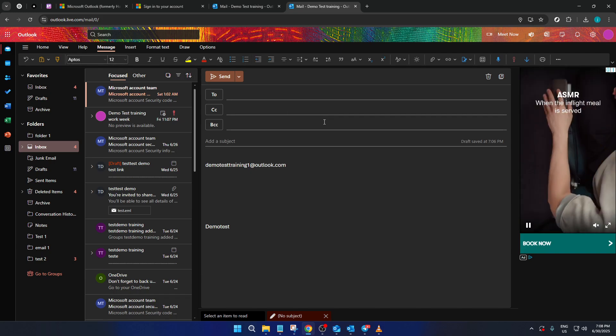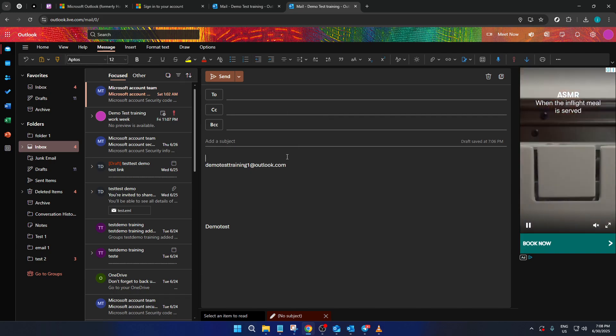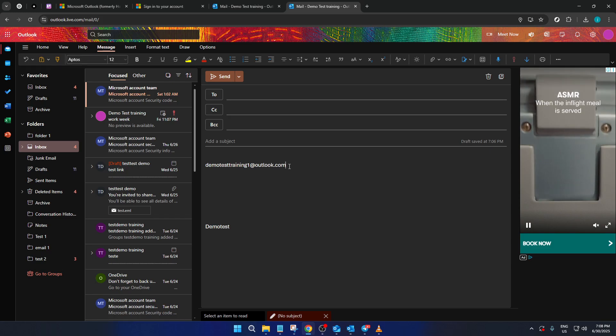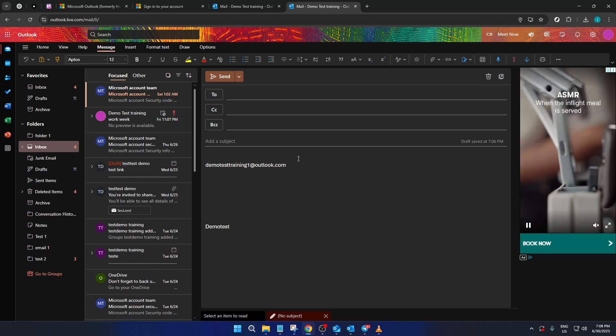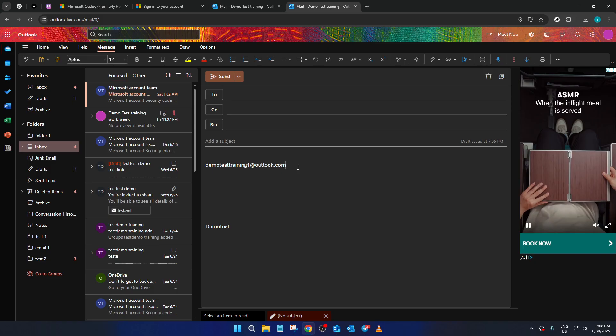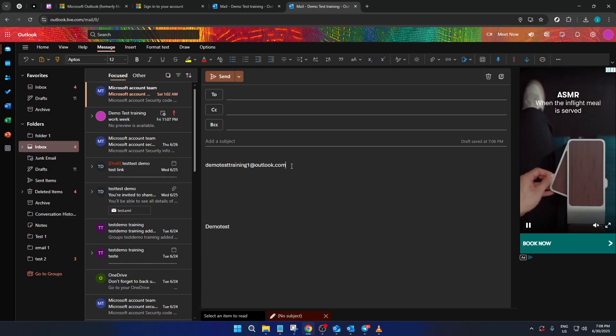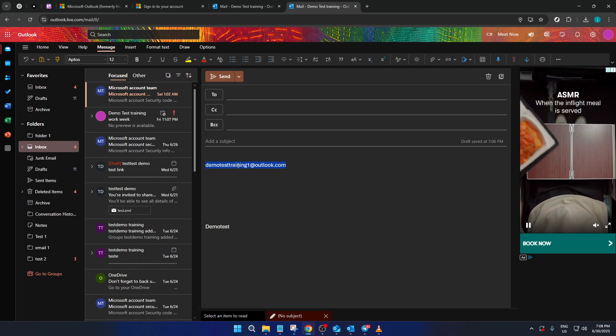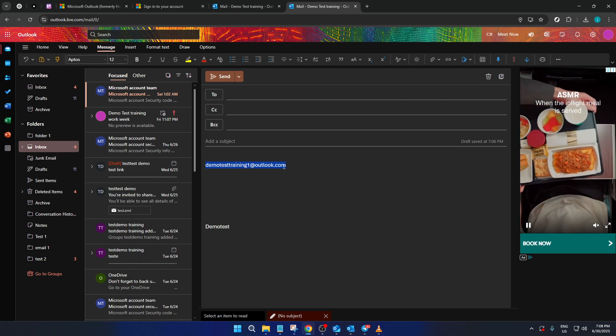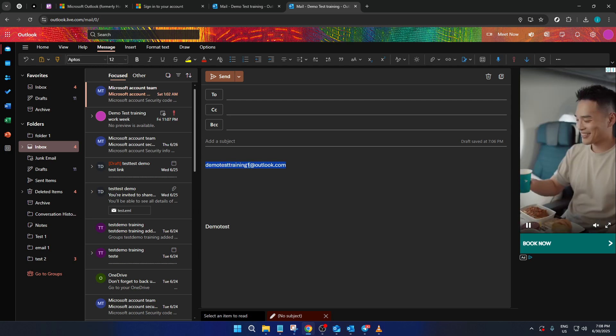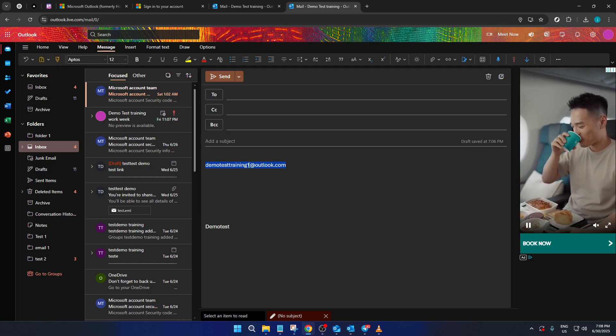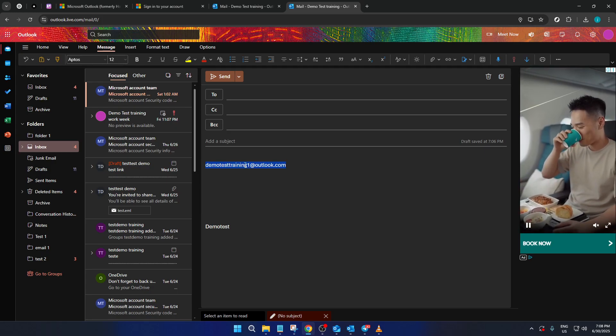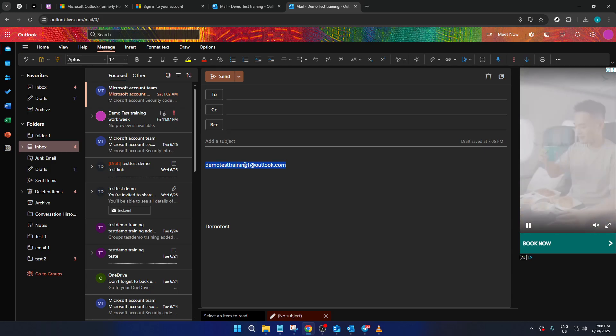With the email window open, your focus should now shift to the body section where you're going to type out the email address that you wish to hyperlink. It's pretty straightforward. Just type the full email address down. Once you've done this, use your cursor to highlight the text you've just typed. Highlighting the email address is an important step because it identifies which part of your text you want to convert into a hyperlink.